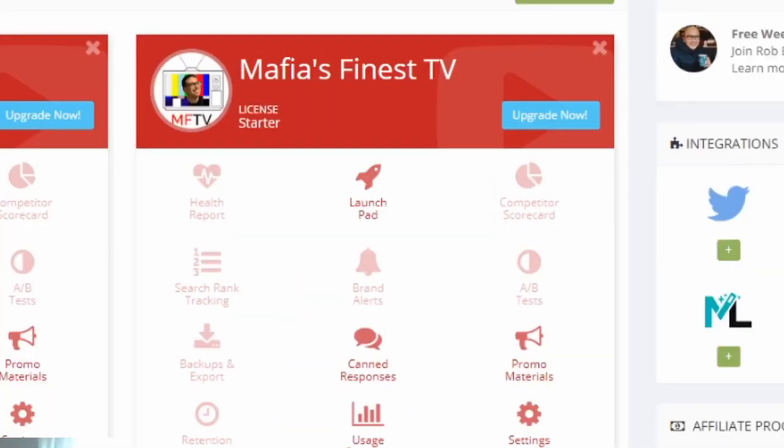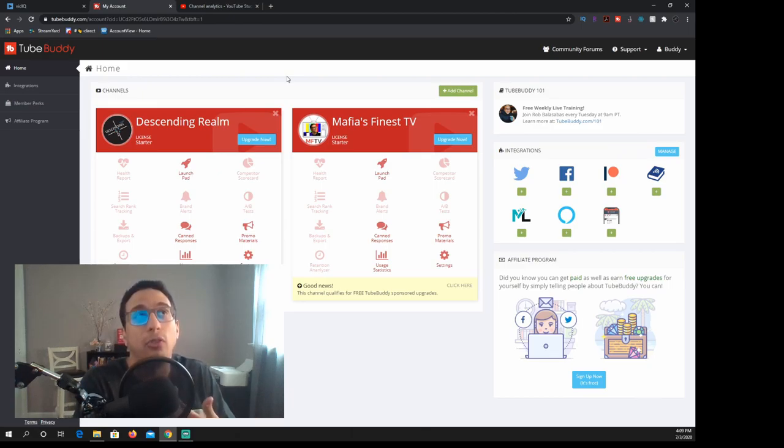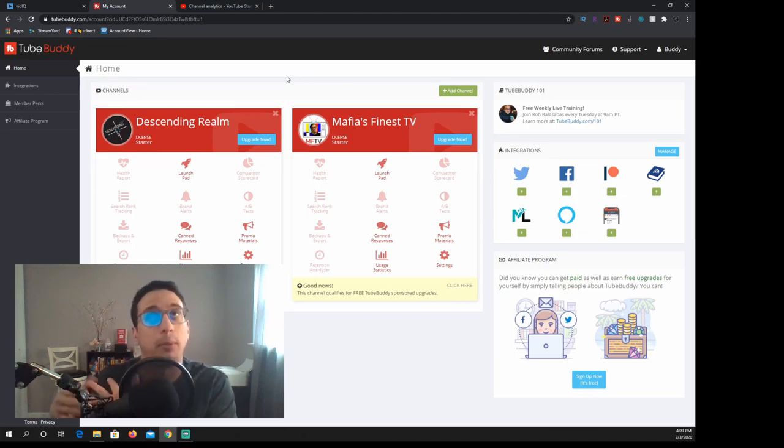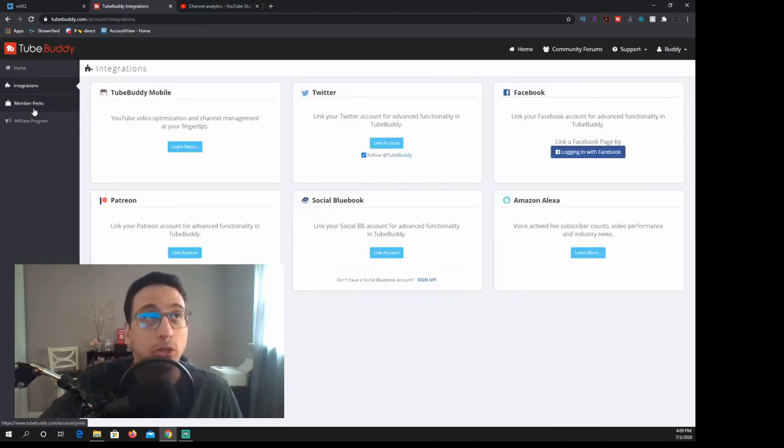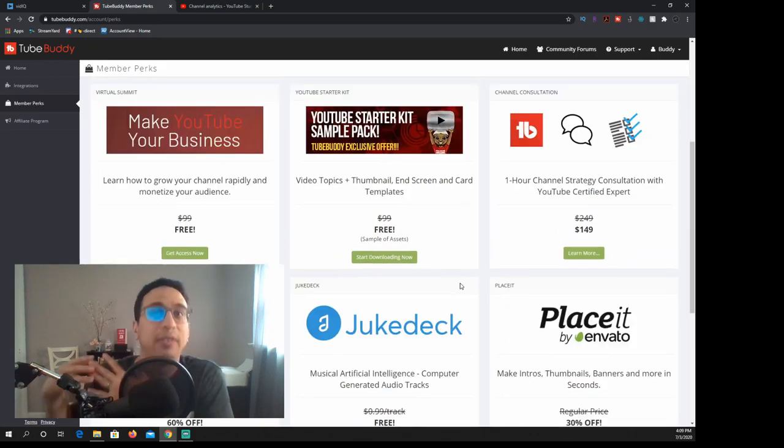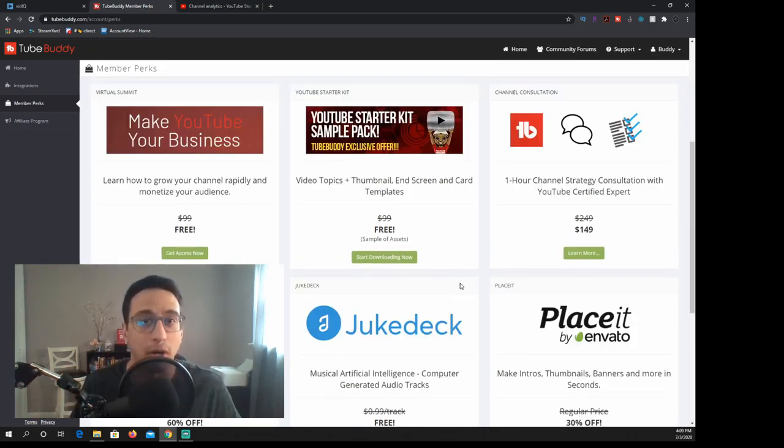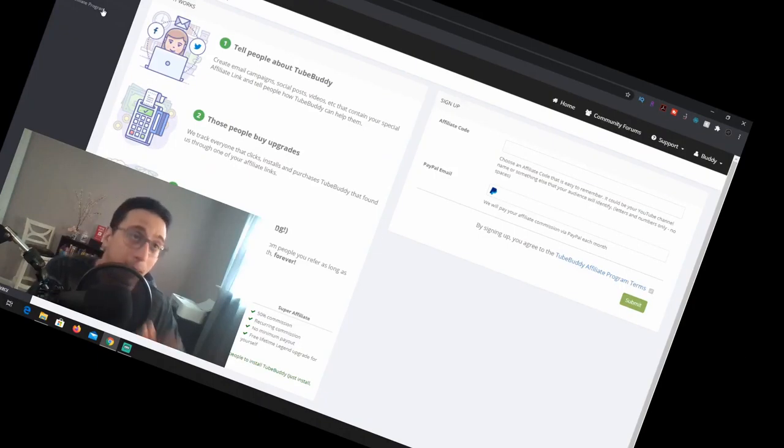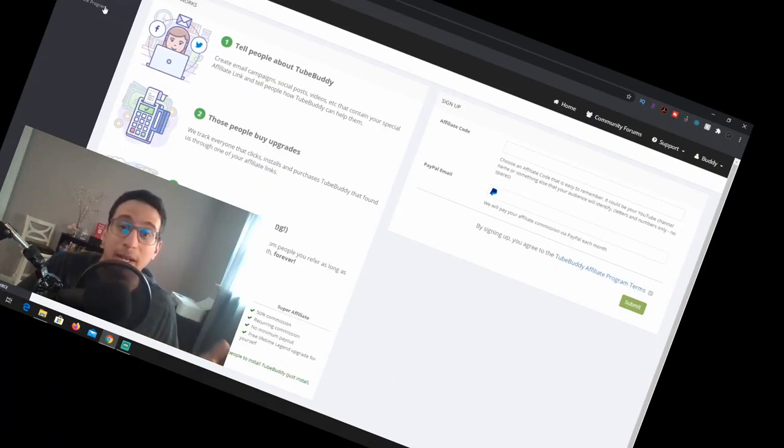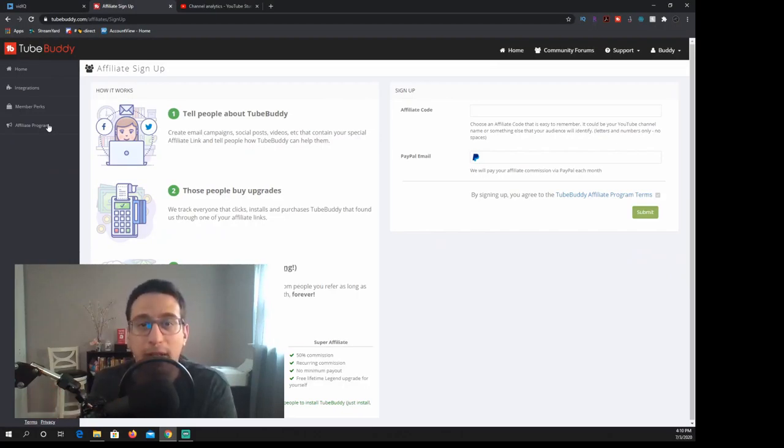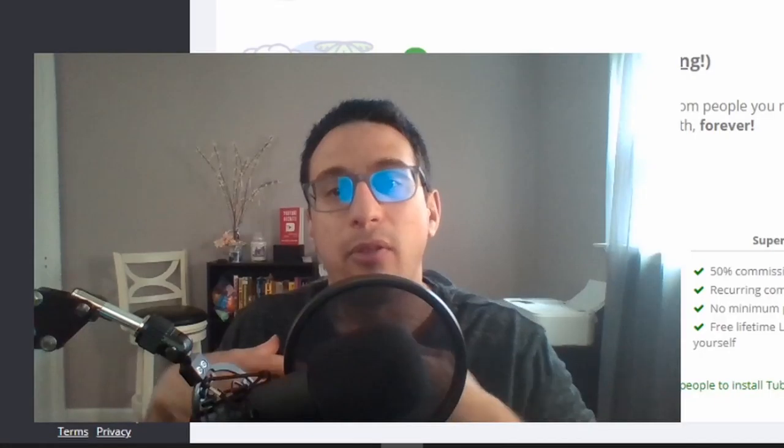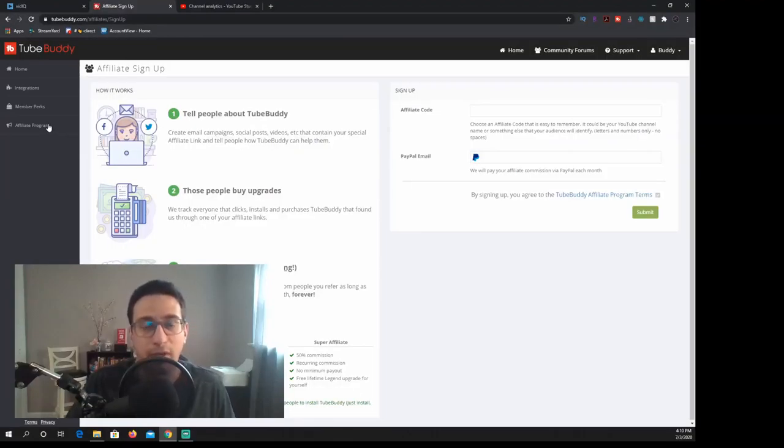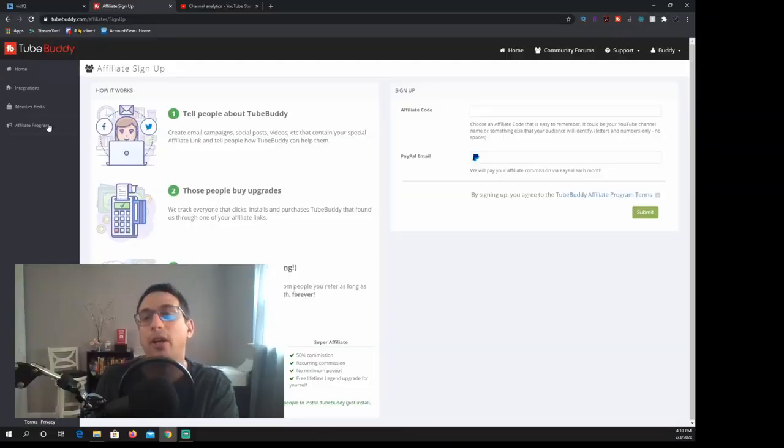So on TubeBuddy's website, this is what I see. I have my Descending Rome games, I have my Mafia's Finest thing, and I do not see anything really that's here for analytics. It's kind of more of just like a promotion for themselves. How to do YouTube. Member perks and you can kind of get your starter kit. That is a good thing to kind of get yourself started. And then they have their affiliate program. I'm not a part of this, but I may sign up eventually one day. Maybe not today. On TubeBuddy's website, it's more about their products and what they're offering to you than vidIQ.